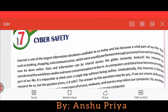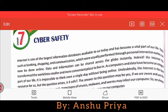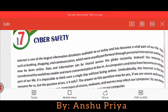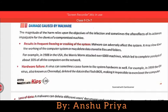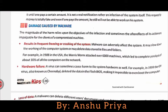Hello friends, Chapter 7 which is Cyber Safety has started and is still going on. In the previous video we discussed about what is malware and different types of malware programs. Today in this video I am going to explain further topics of Chapter 7. The topic is damage caused by malware.